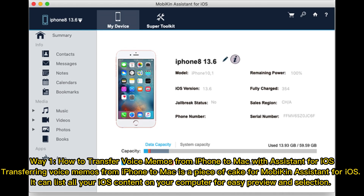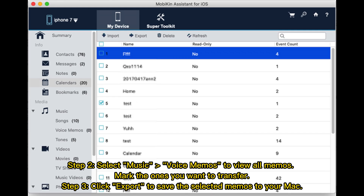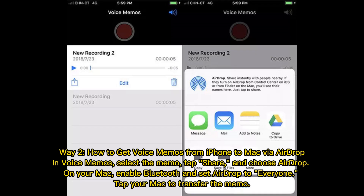Way 1: How to transfer voice memos from iPhone to Mac with Assistant for iOS. Transferring voice memos is a piece of cake with MobAkin Assistant for iOS — it can list all your iOS content on your computer for easy preview and selection. Step 2: Select Music > Voice Memos to view all memos and mark the ones you want to transfer. Step 3: Click Export to save the selected memos to your Mac.